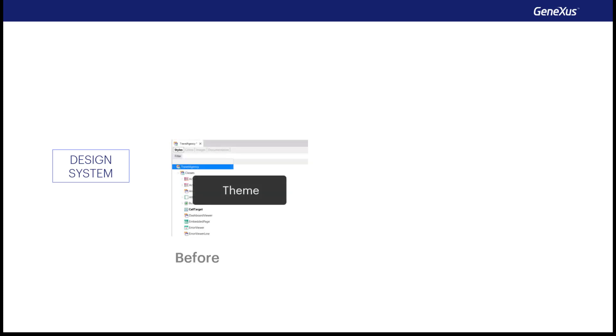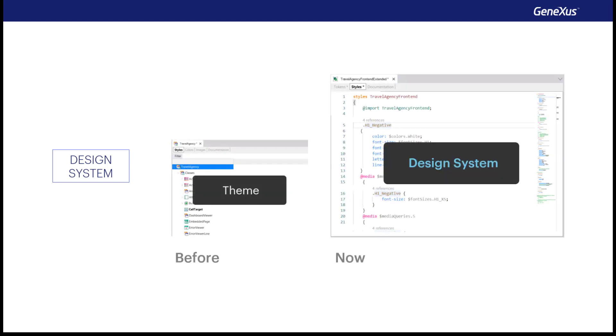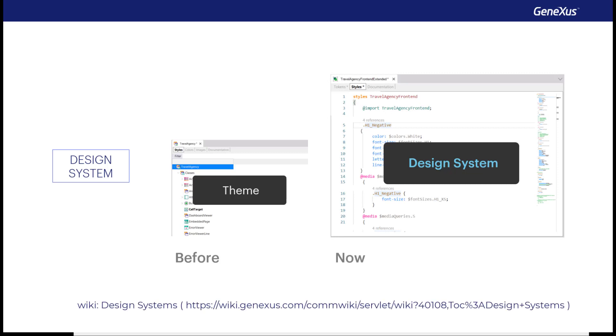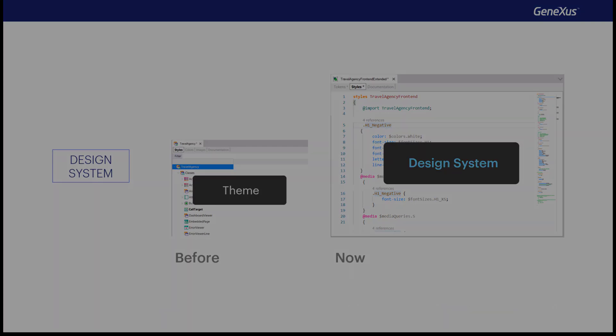There is a lot more to say and show, but here we simply wanted to present a complete overview of how the design system of any application is modeled in GeneXus. At this turning point, when we're changing from the use of the theme object to the new design system object. There's already enough material in videos and wiki articles for you to learn more about all this whenever you want.